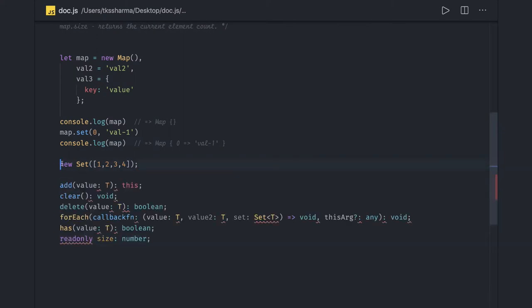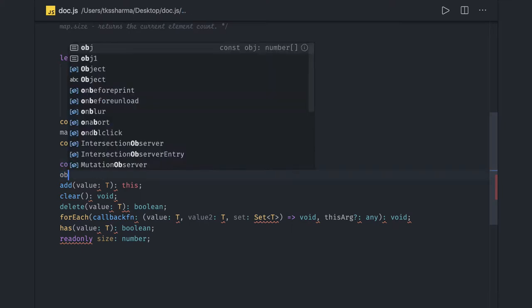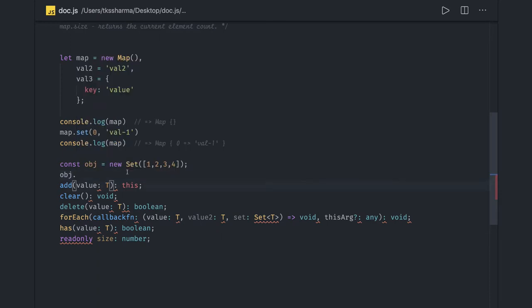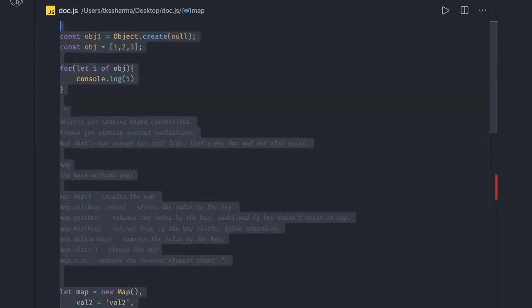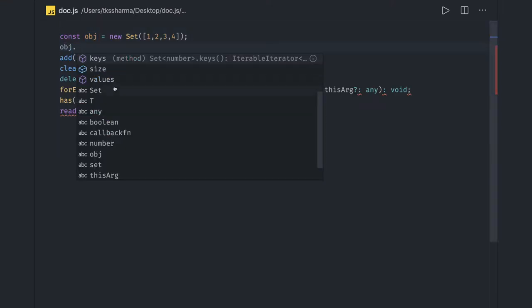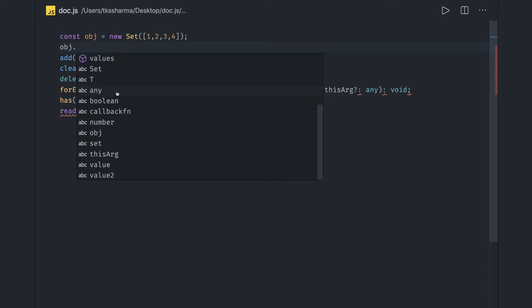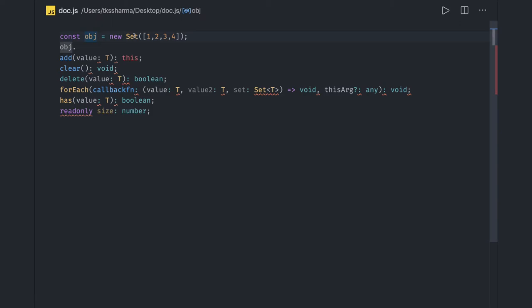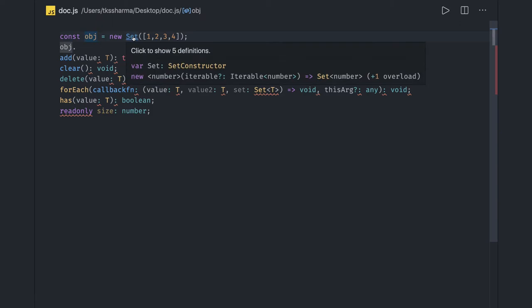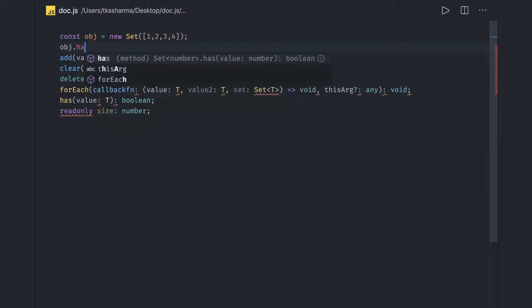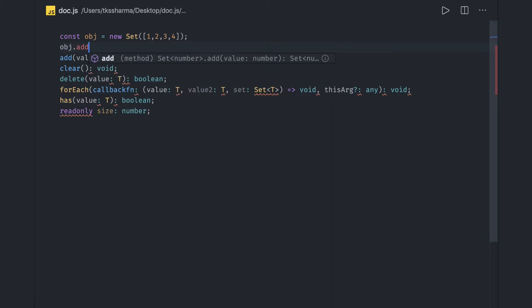If you try to create obj, then you can actually do object.add. All these methods are there. Let me just move this away so it should not get the other definition. So here we can see object.keys, object.size, object.values, and we have other methods like add, clear, delete. All these methods are there.